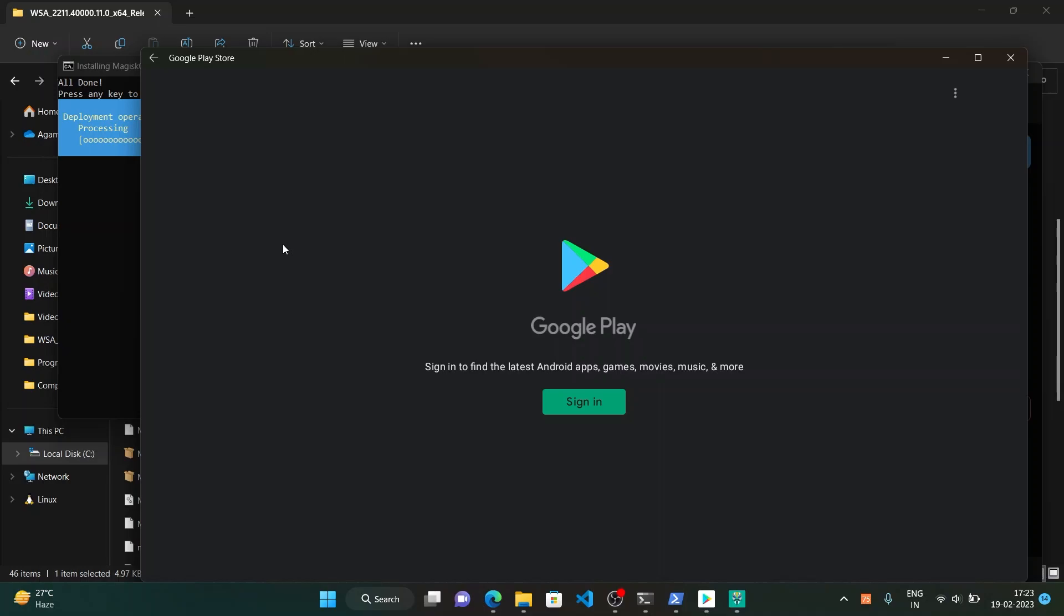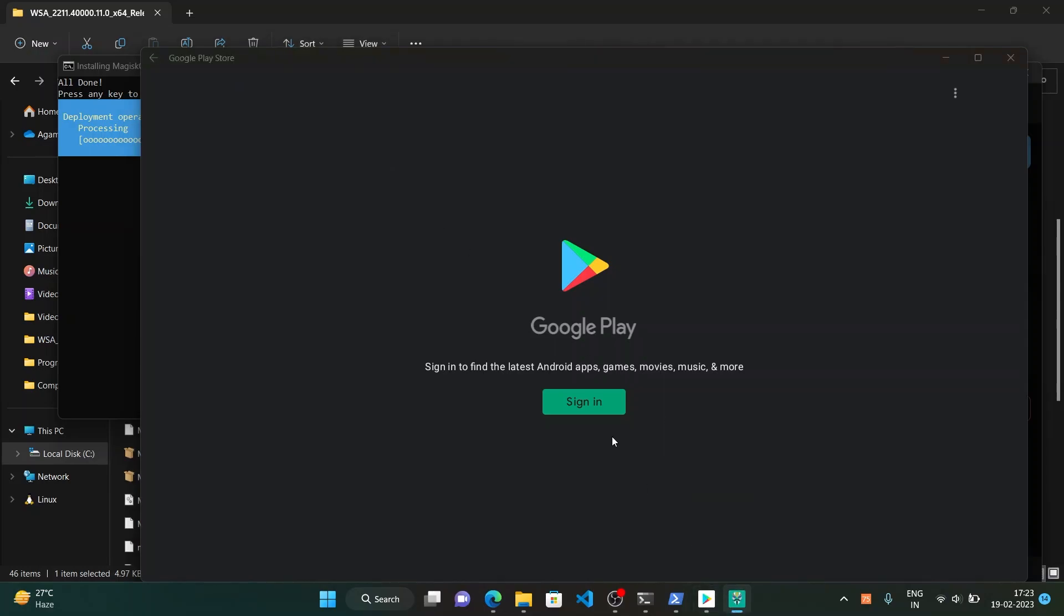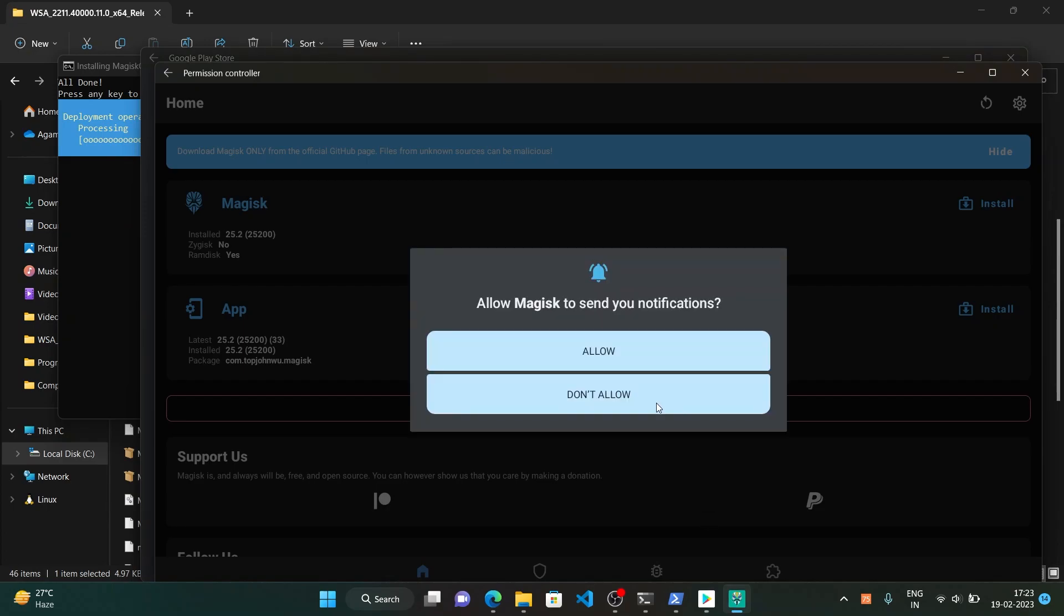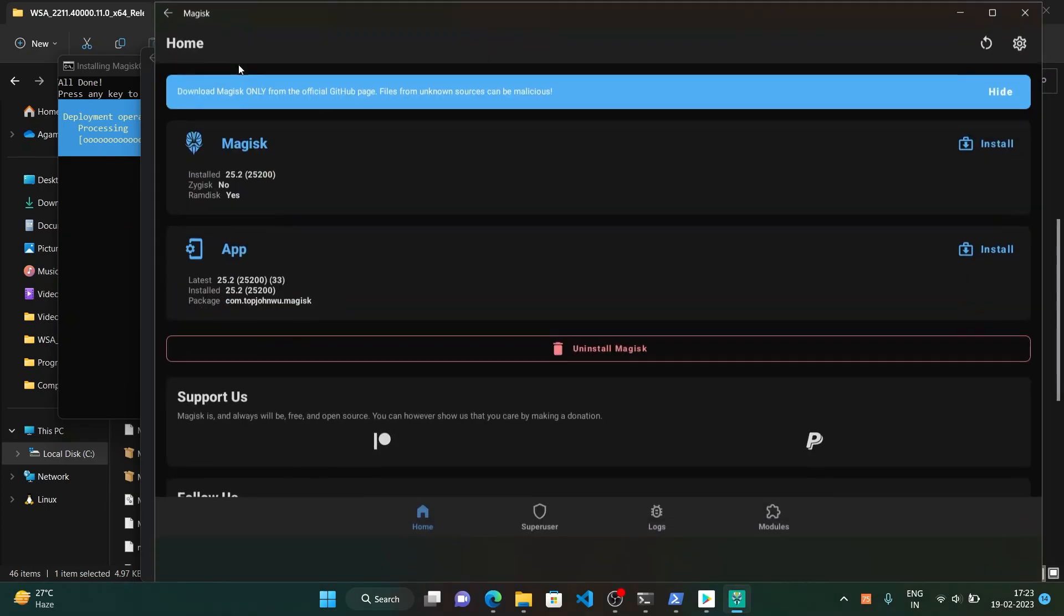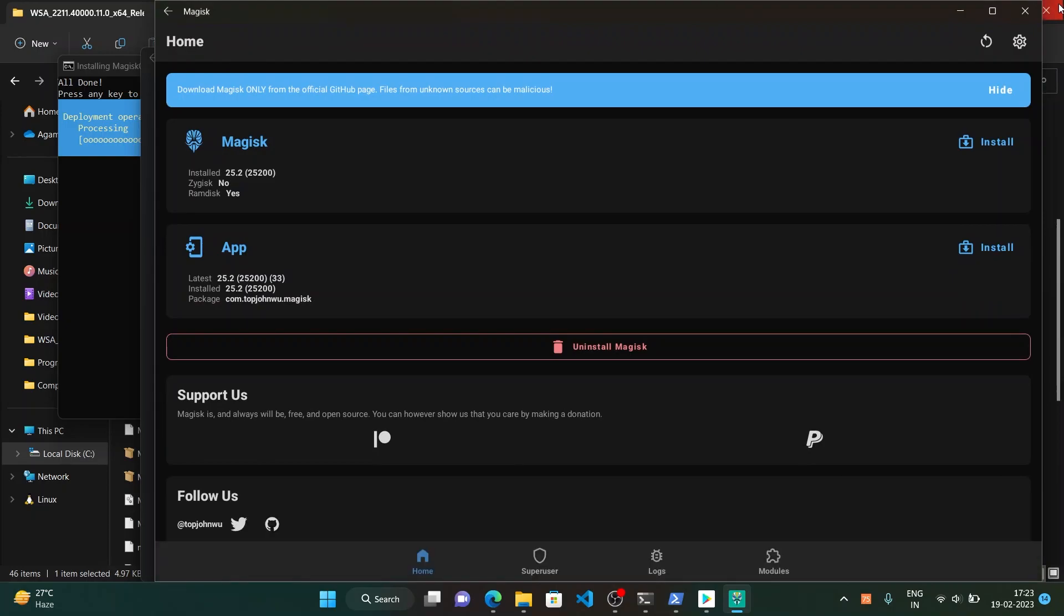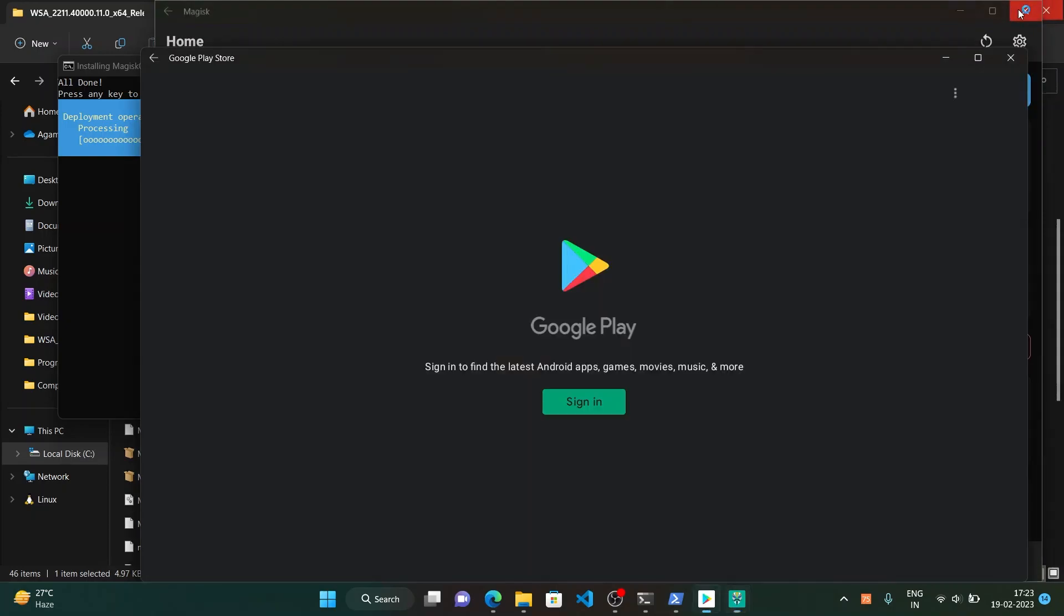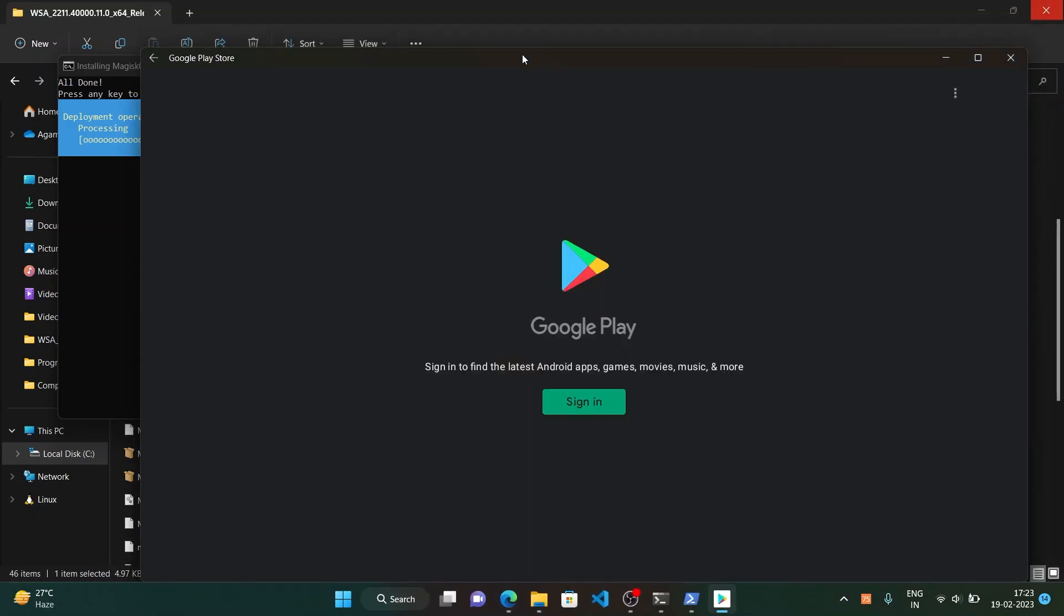And here we go. So we have finally installed WSA with Google Play Store which means the Google Apps and also Magisk which is the root solution. I will show you. Here allow the notifications and here we are. So it is rooted with Magisk also. And here we have it with the Play Store also.